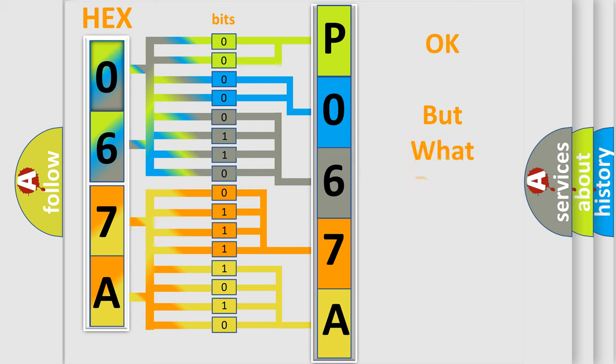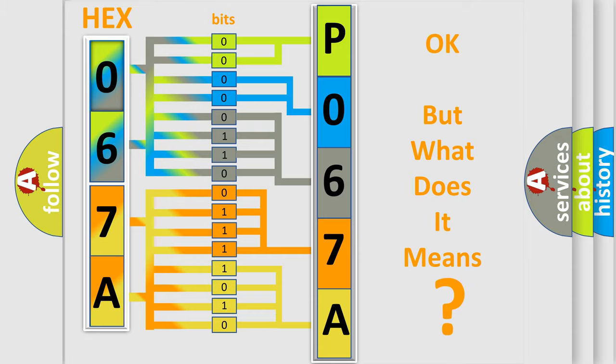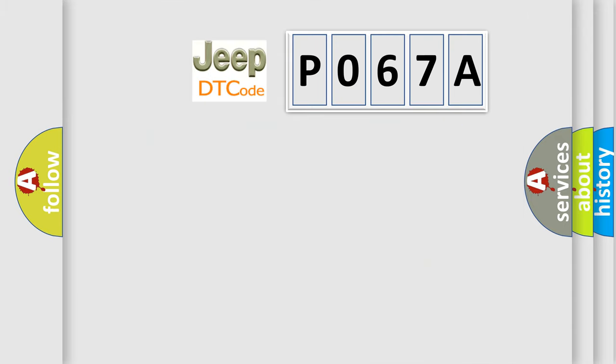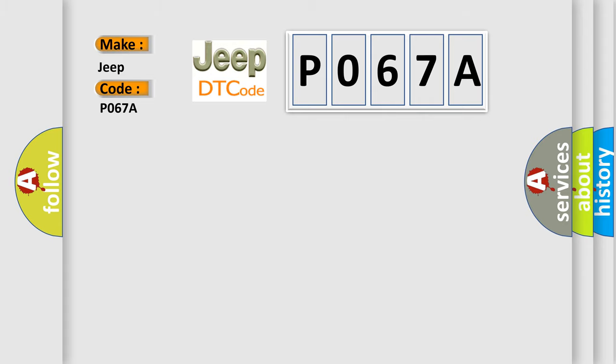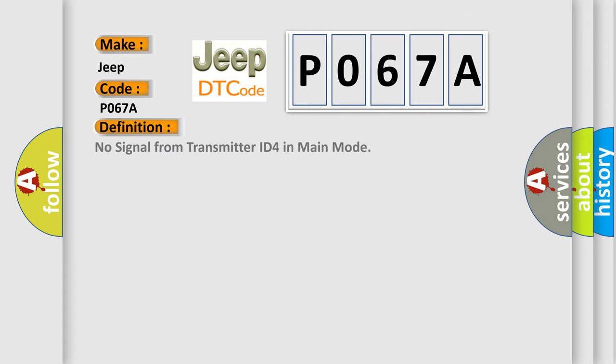The number itself does not make sense to us if we cannot assign information about what it actually expresses. So, what does the Diagnostic Trouble Code P067A interpret specifically for Jeep car manufacturers?